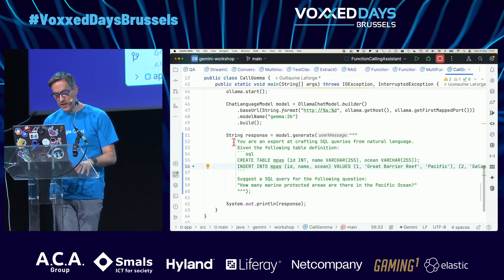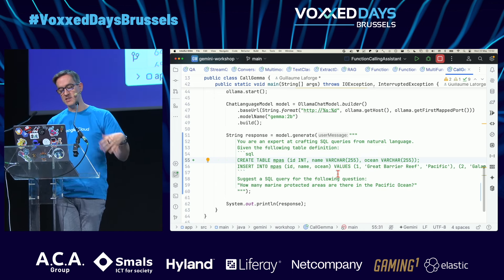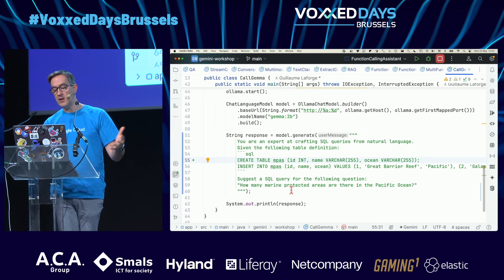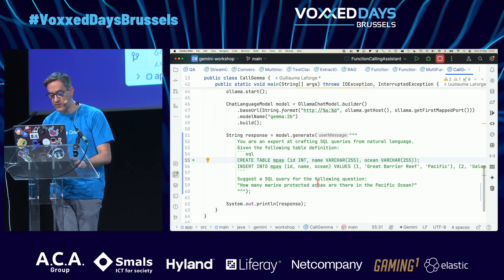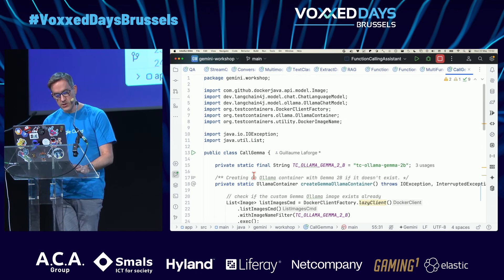I say: you're an expert at SQL. I pass a SQL schema and ask a question — how many marine protected areas are there in the Pacific Ocean?